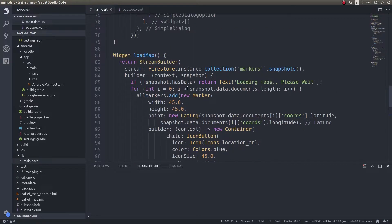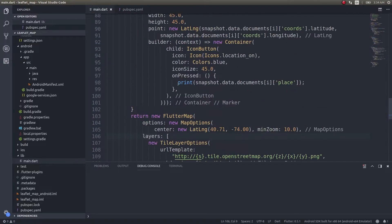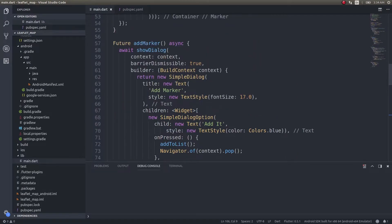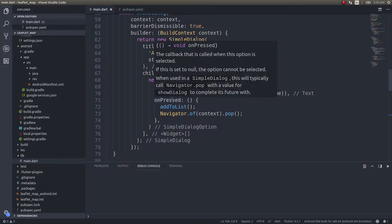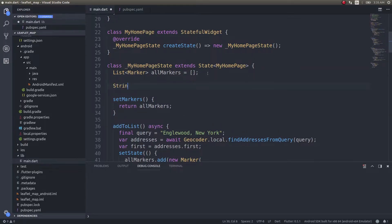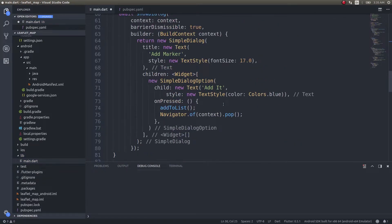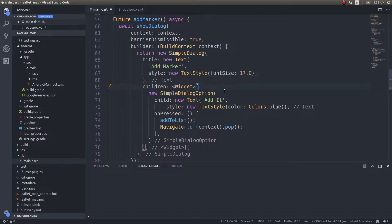We already have a button here for showing a dialogue. We'll add a text field inside the dialogue. Right now we are simply hard-coding the location name. We will add a text field so that the user can enter a location name of their choice. First I'll declare a string variable called input address and give it a blank value, and then instead of hard-coding we'll simply use input address.